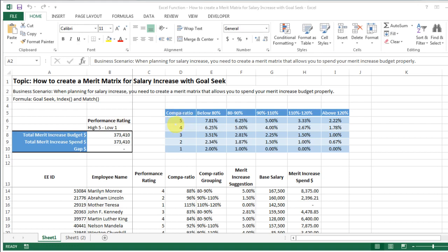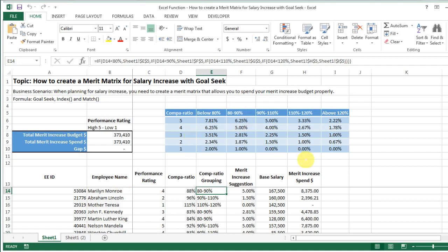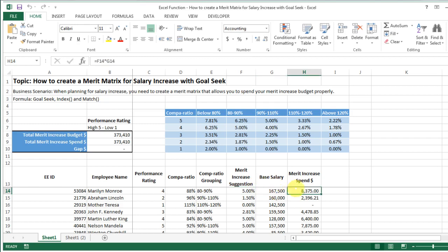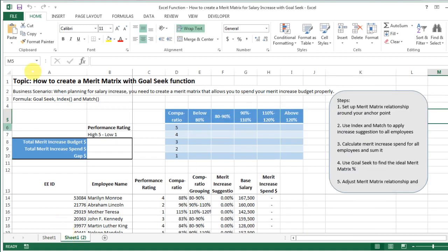It has two dimensions. One is a comparatio — it can be something else as well. Comparatio is how your compensation is compared to the internal salary structure within the company. And your performance rating — whether you're a high performer or a low performer. Based on those two dimensions we create the merit matrix, which gives a proposal for every individual employee's merit increase.